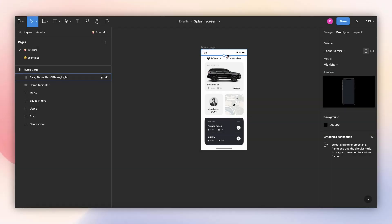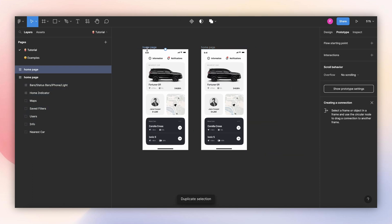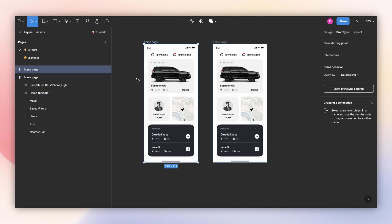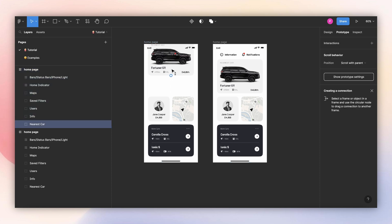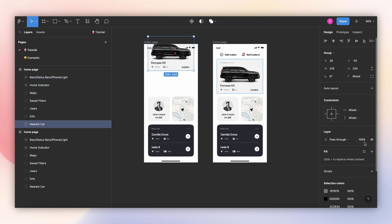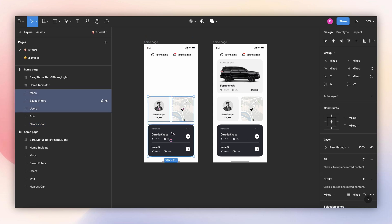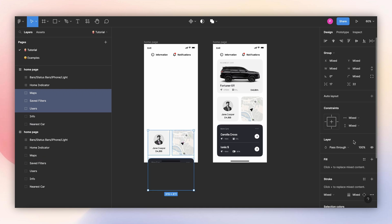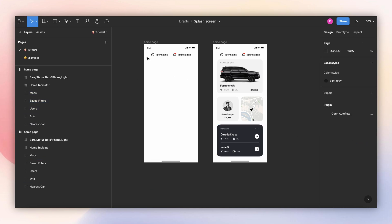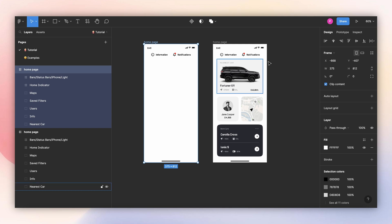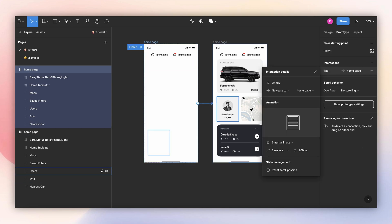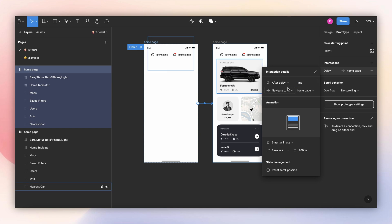To add the fading effect to the elements on the homepage, all we need to do is to copy this, and then we need to move the elements and change the opacity to zero. I'll move this element upward, maybe here, and then change this opacity to zero. Then I'll move these three elements down, maybe here, and then change this to zero. After that, all we need to do is to go to prototype and connect these two. Here we're going to use after delayed — we're going to use the minimum, that is one millisecond — and then smart animate, maybe 250.